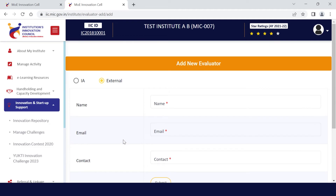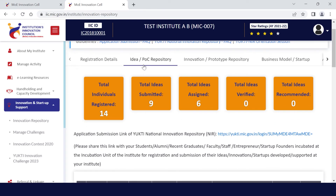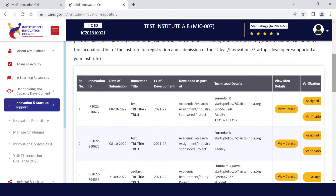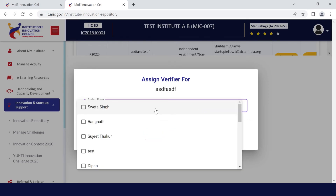Post submission, they will receive an auto-generated email for registration. When the verifier completes their registration, you can nominate ideas, innovations, and startups for their verification. You just need to click on either idea, innovation, or business. Here you will find the list of the innovators. You need to click on Assign.